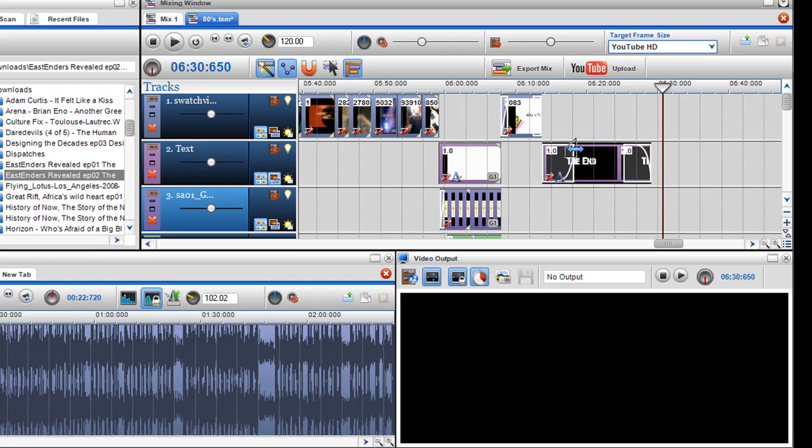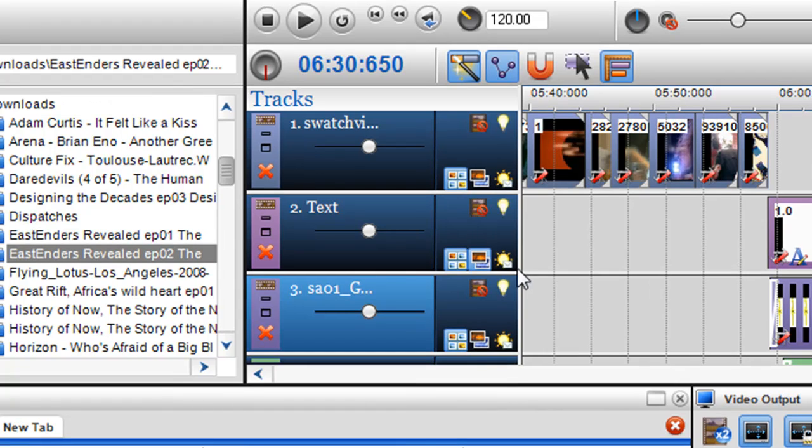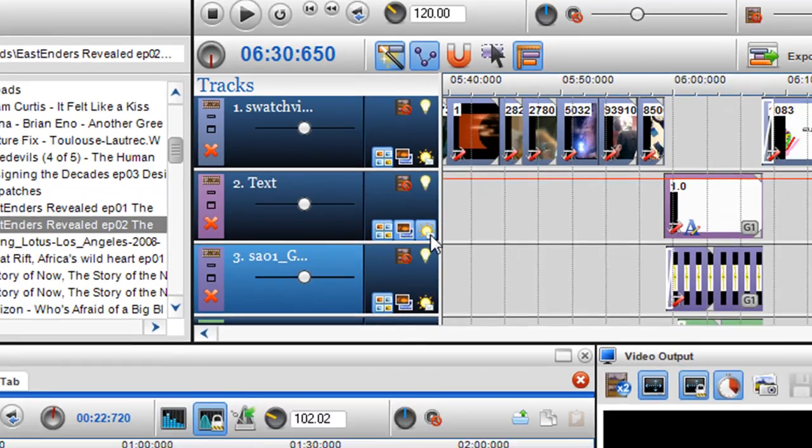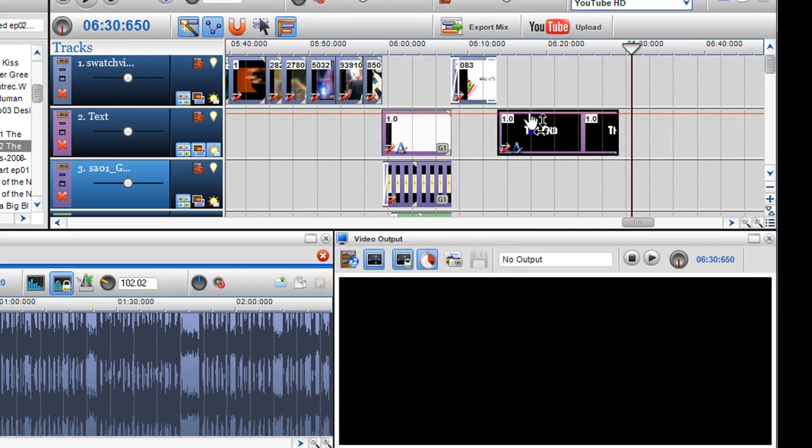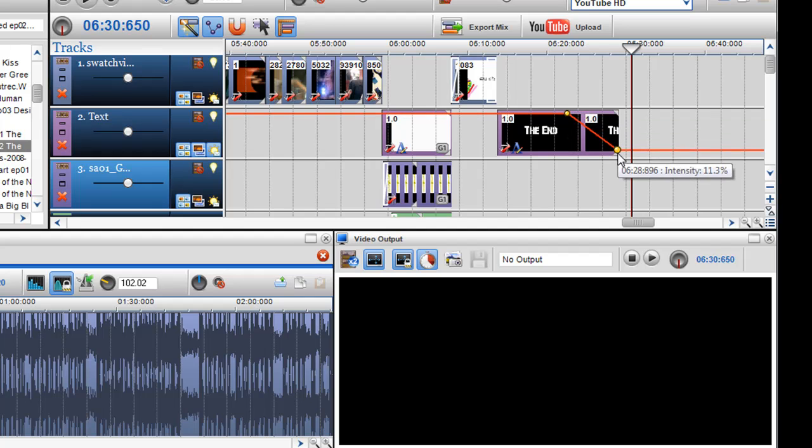Another thing I can do—I'll get rid of these fades here. What you can also do is use the show video brightness envelope button. I can activate that, and this red envelope appears. Then just insert nodes where I would like it to fade.